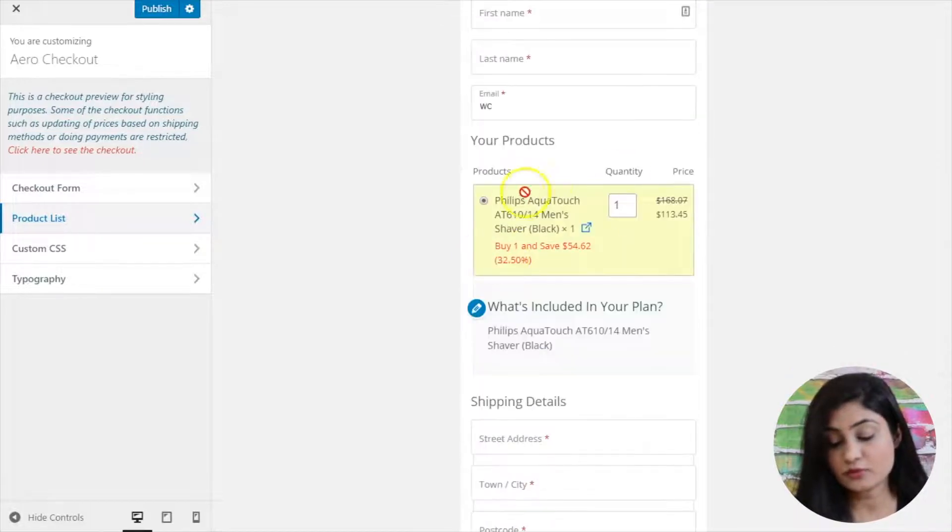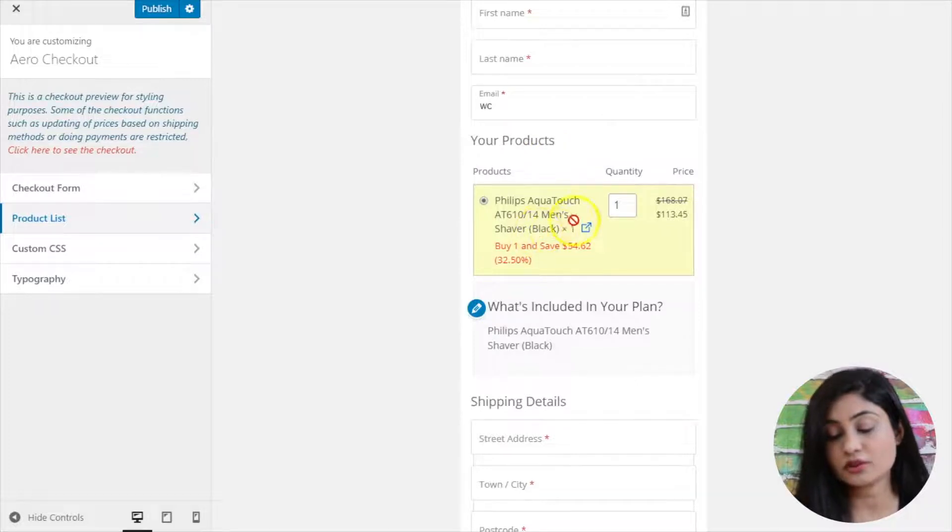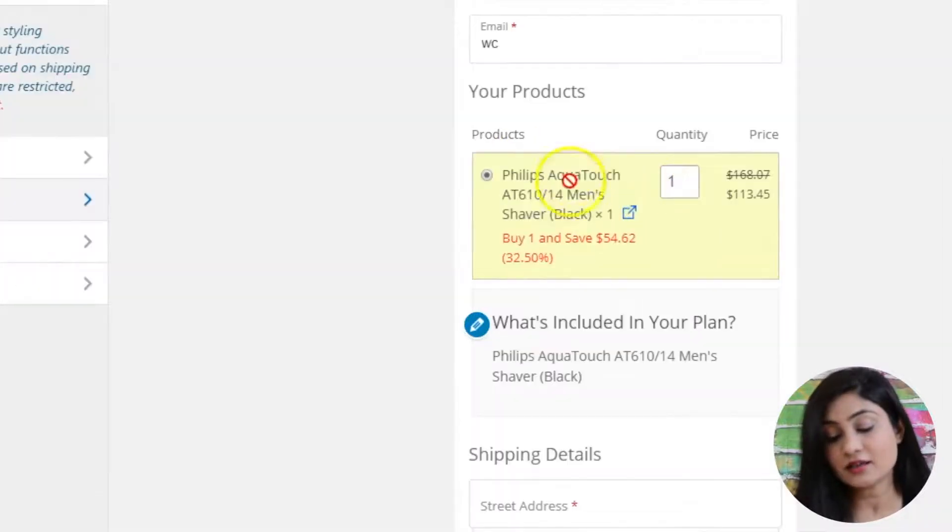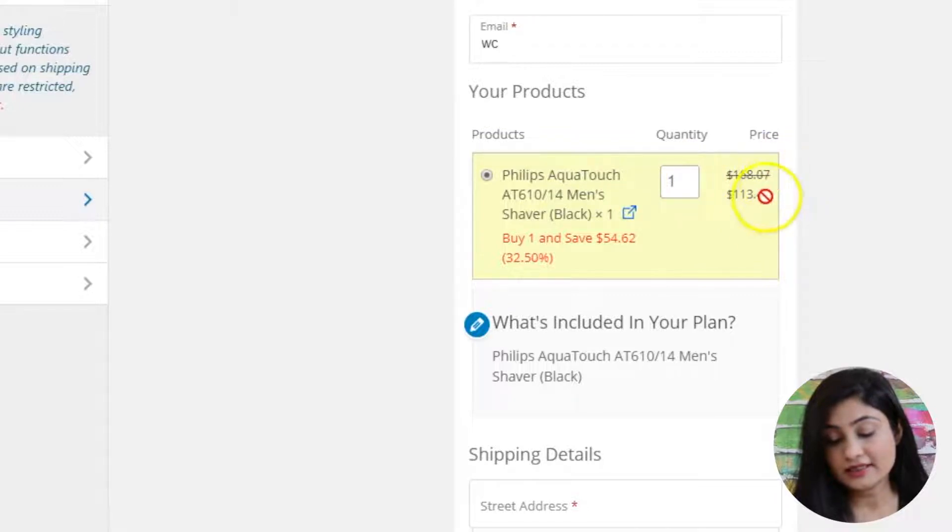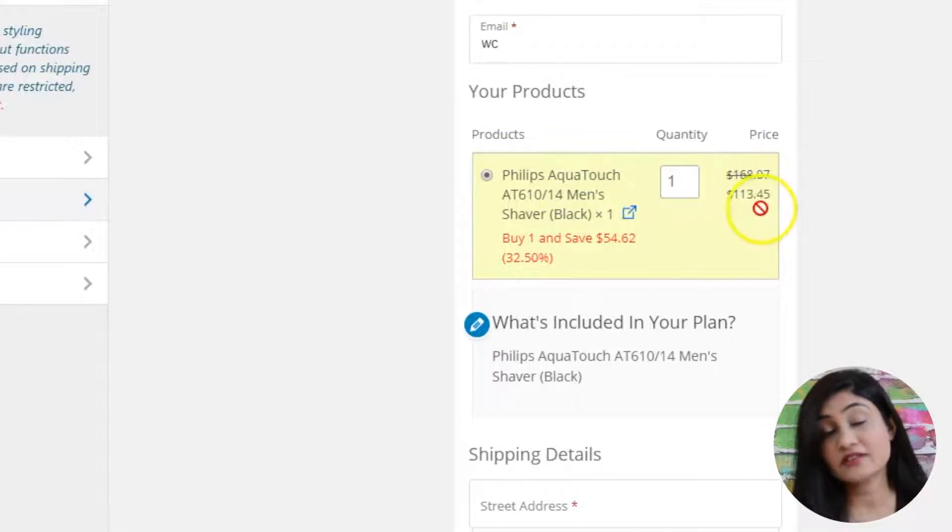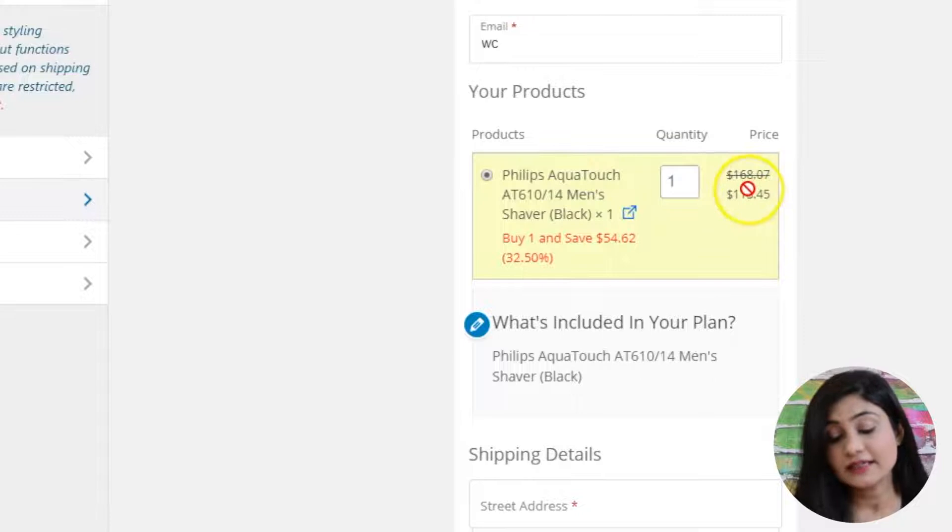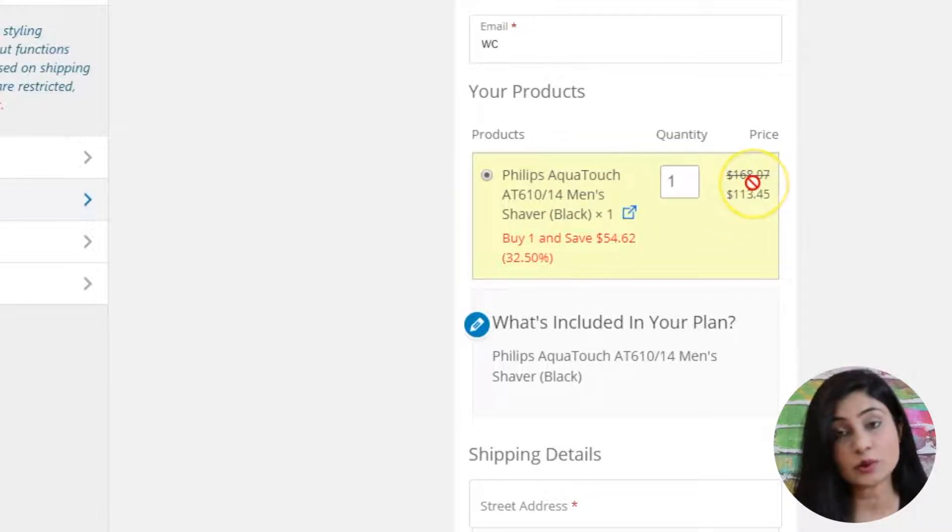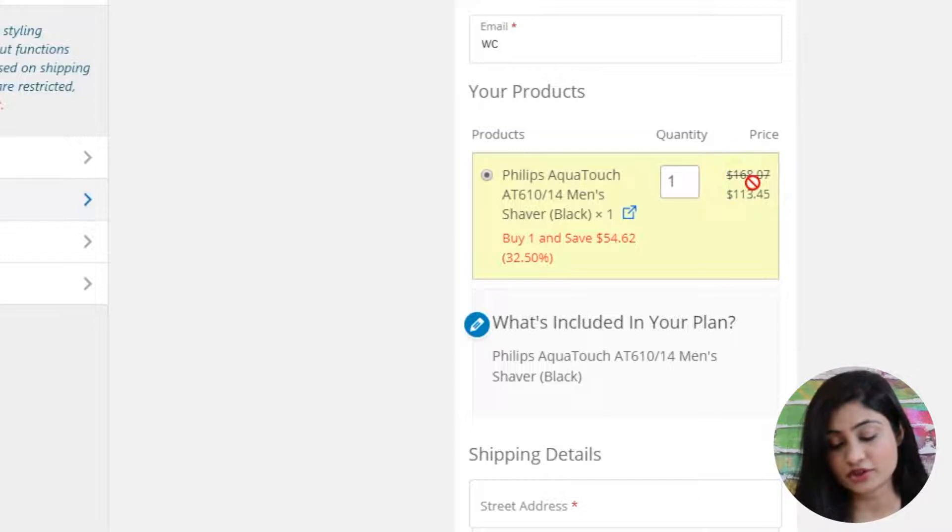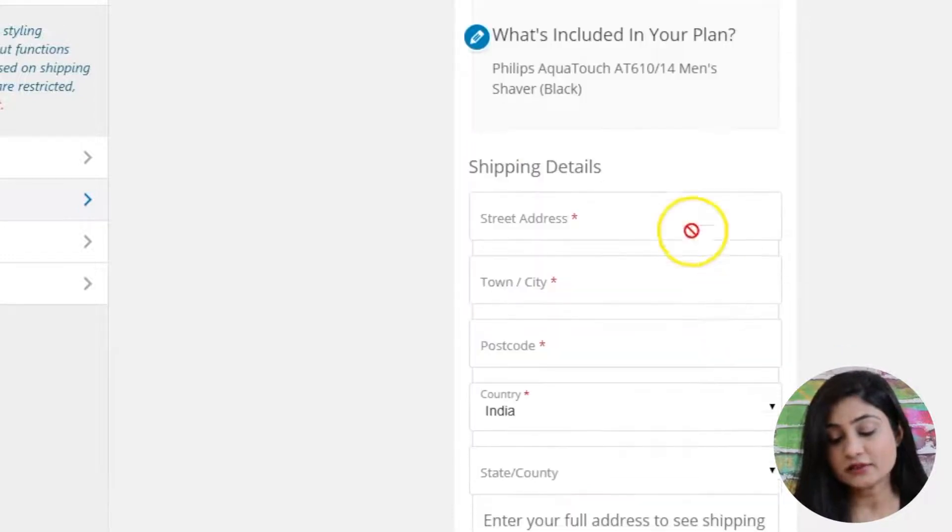This is the product selector. You've got the product listed here and you've got the quantity and the price. If there were multiple products here, then they will all be shown here. And if you had selected two in the quantity, then the quantity will appear here as two.